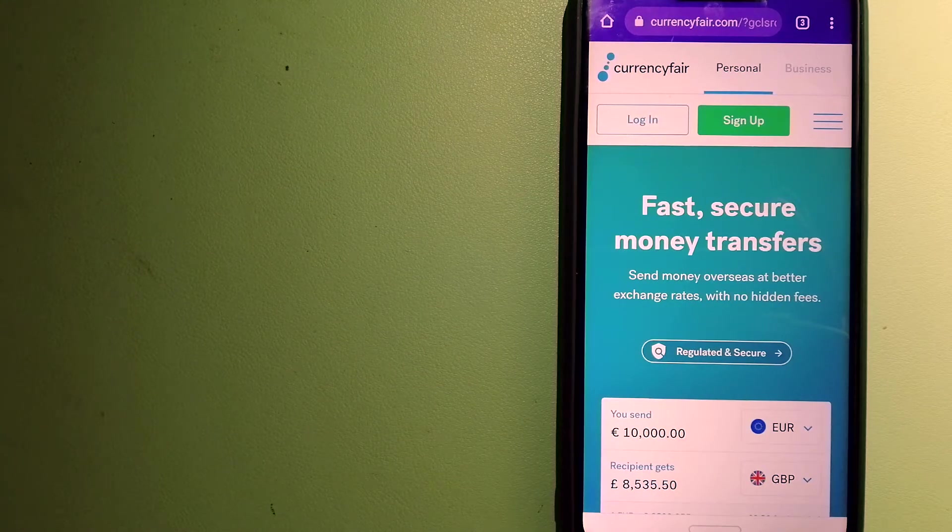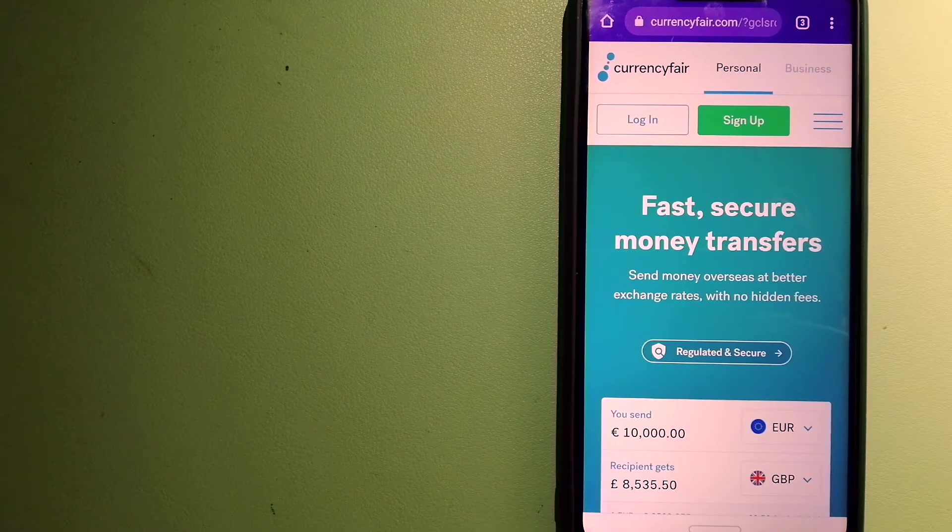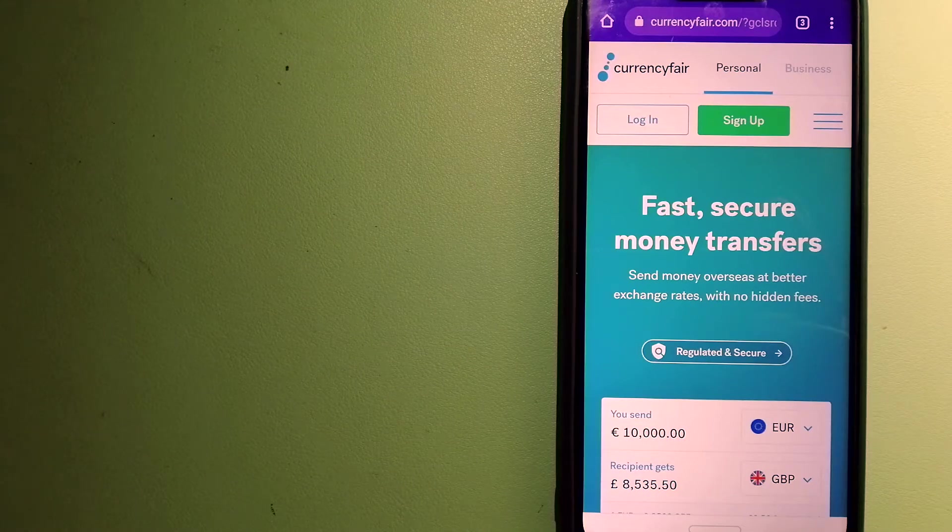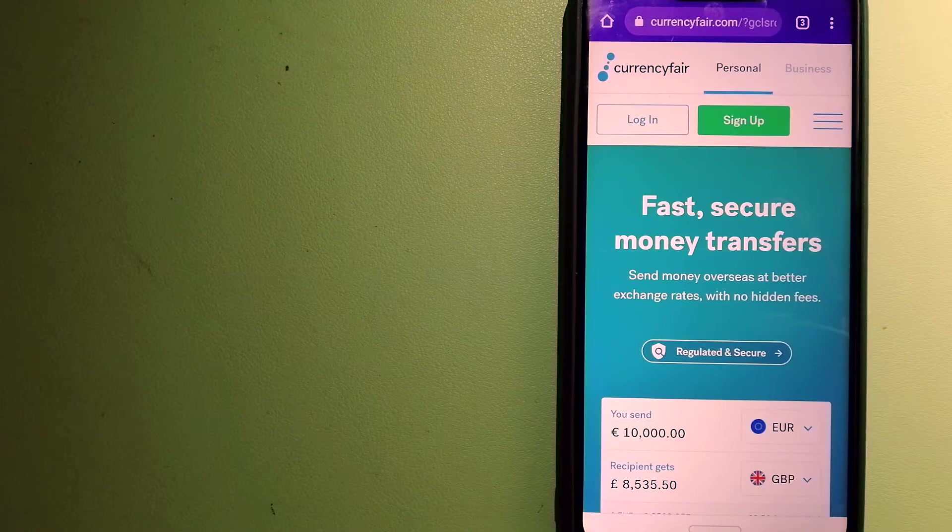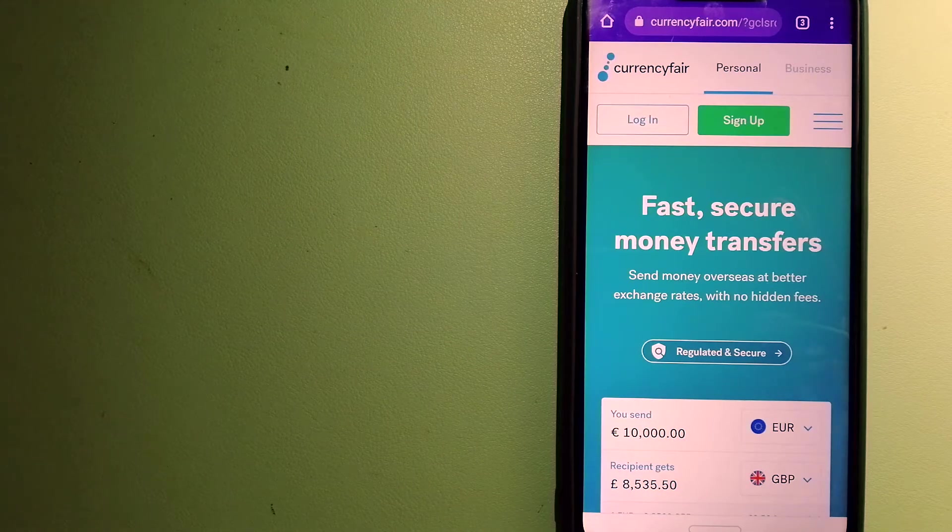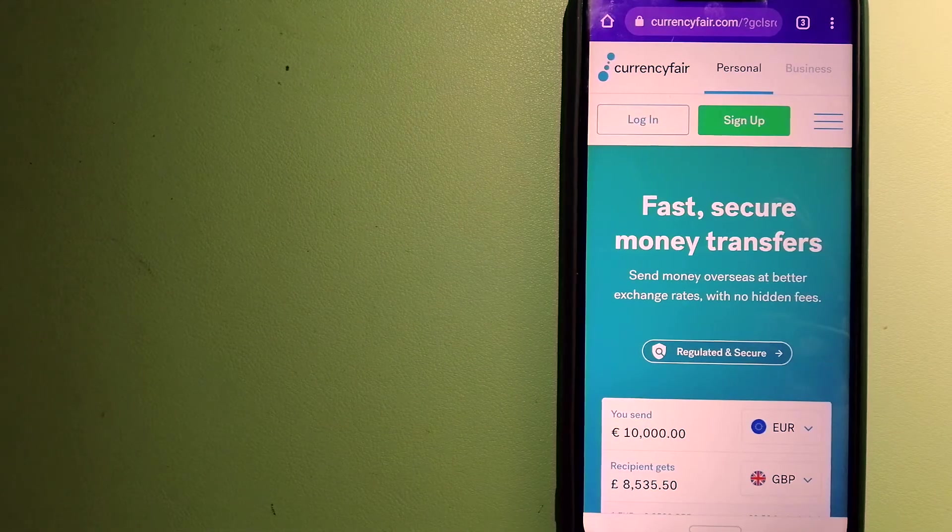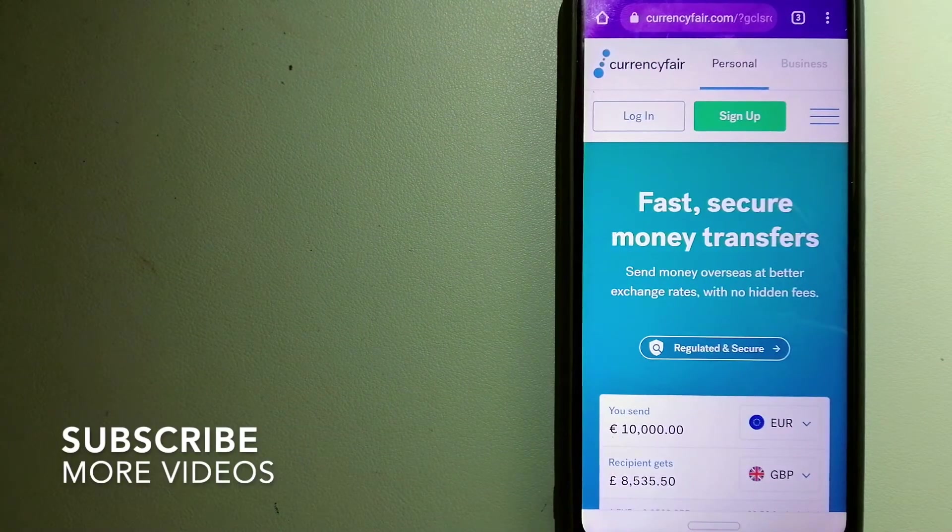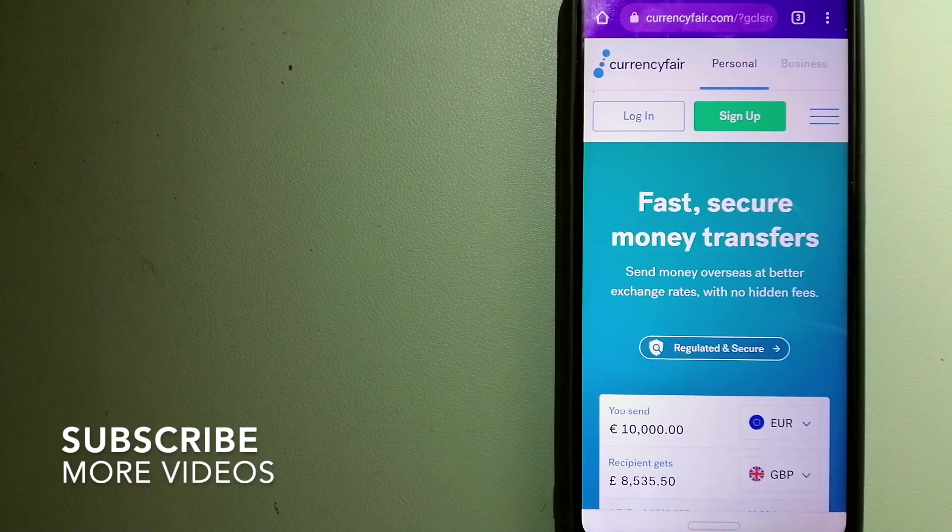We want to make sure to have fast, safe, and secure transactions. Transferring money from Pakistan to Spain, we have these top three ways for you.